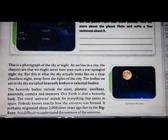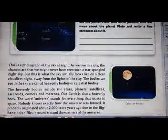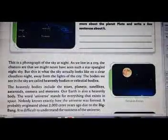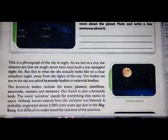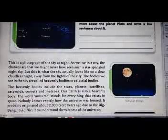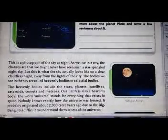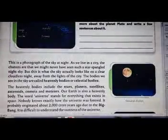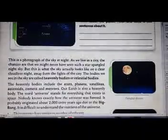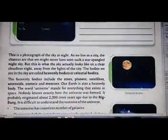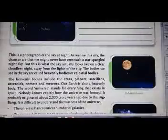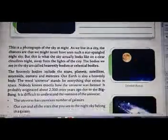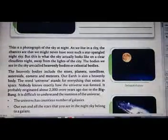The word 'universe' stands for everything that exists in space — all living things and non-living things. Nobody knows exactly how the universe was formed. It is probably originated about 2,000 crore years ago due to the Big Bang.